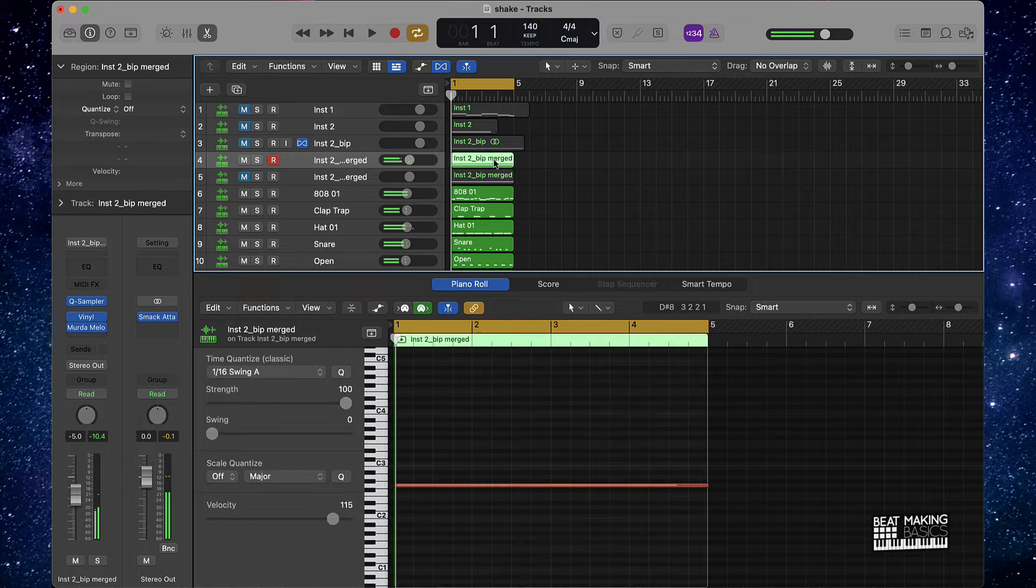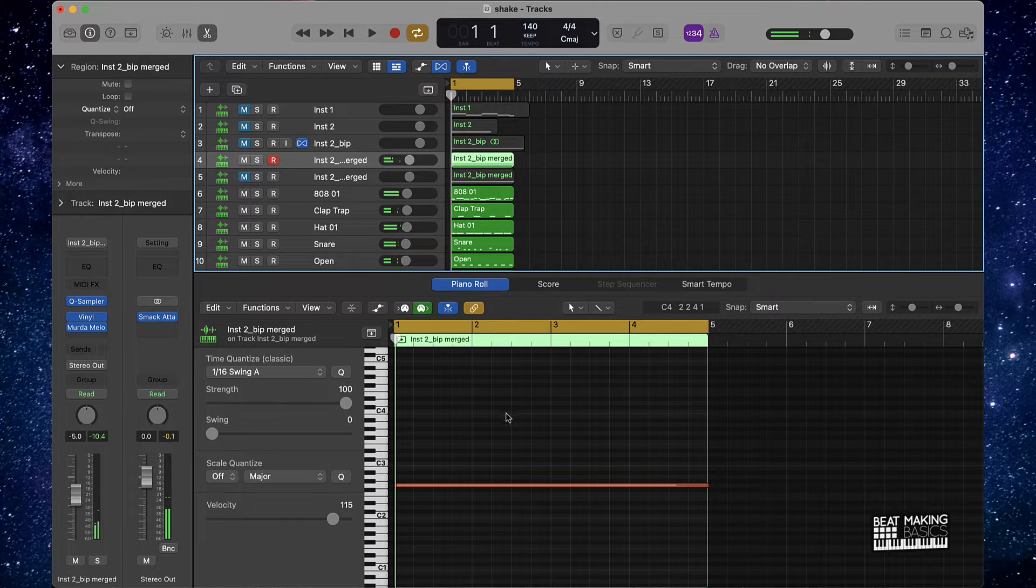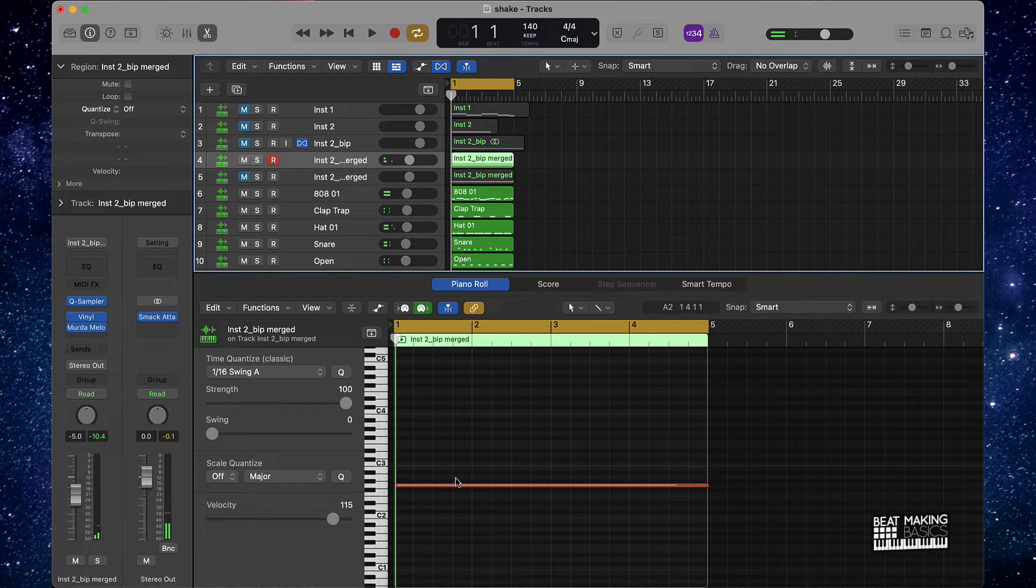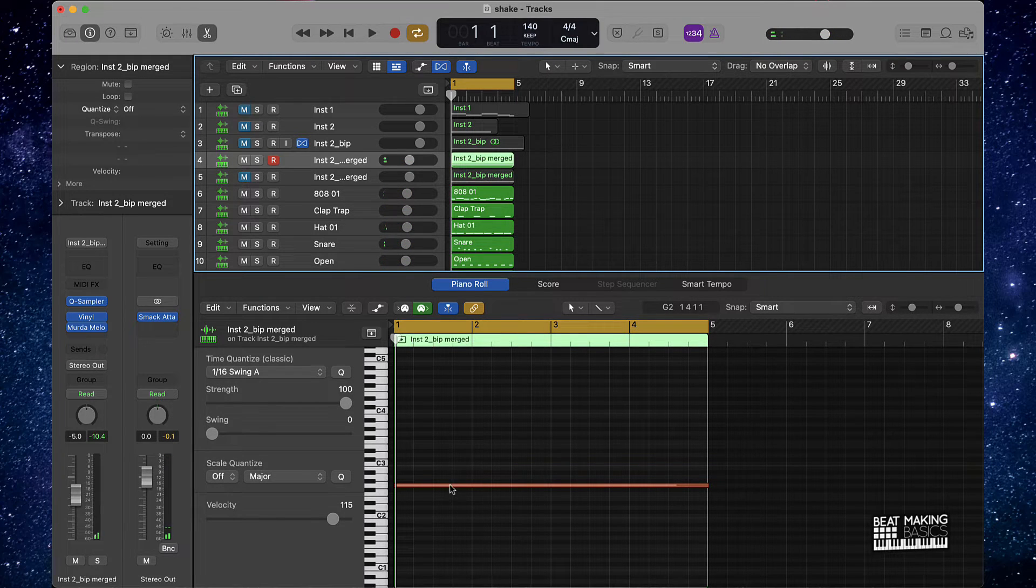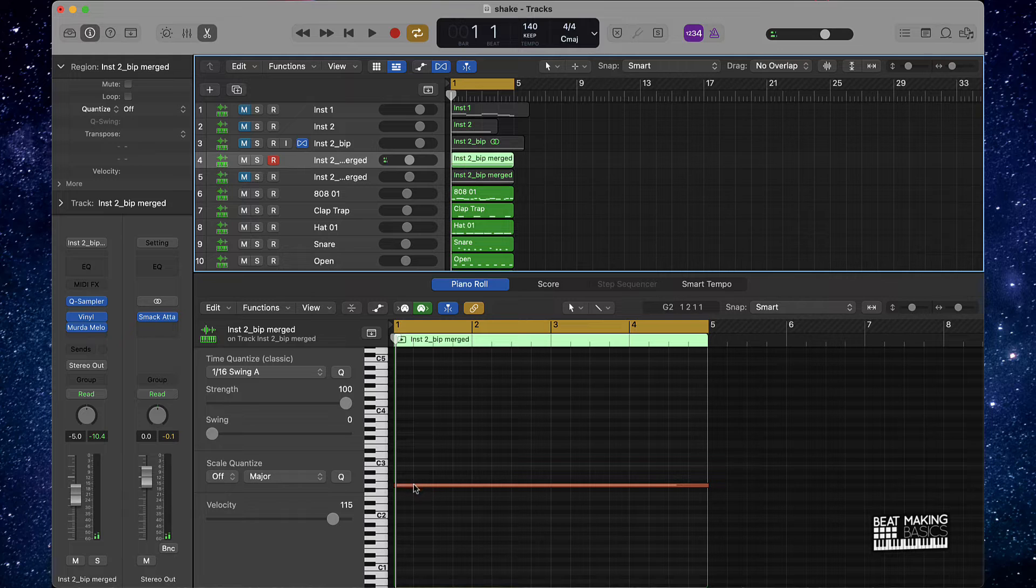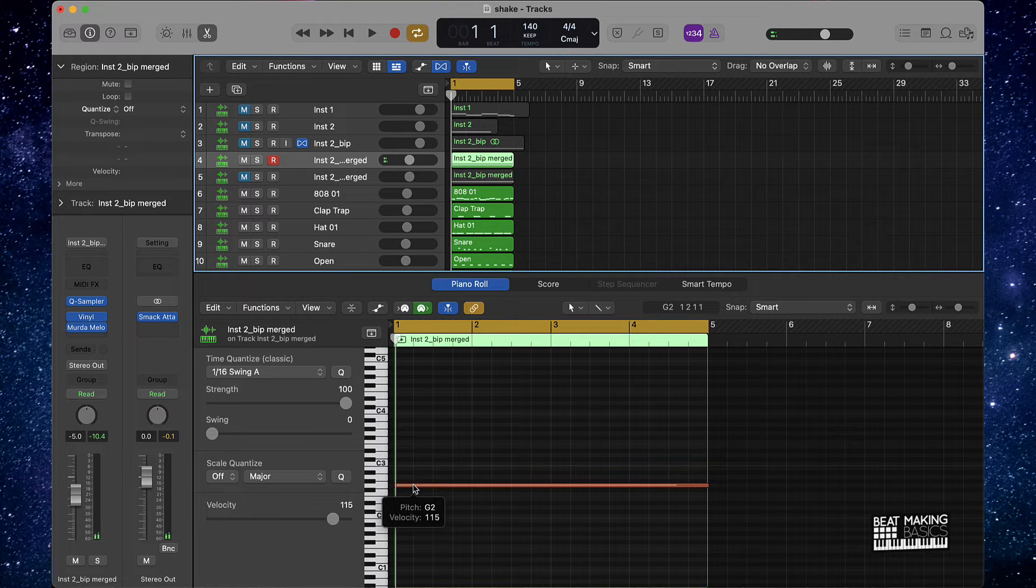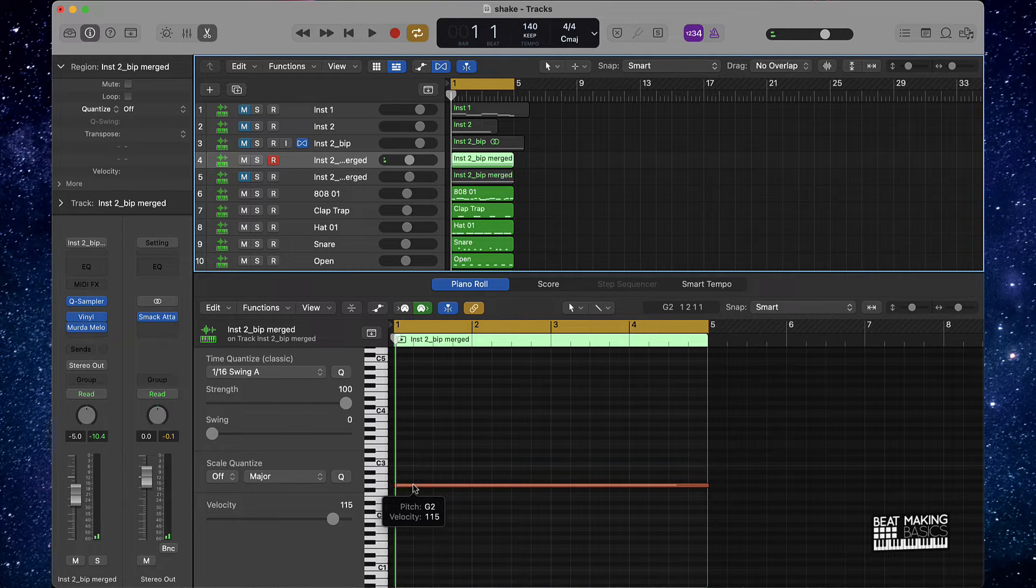Alright, so that's the beat, it's pretty lit. But say if I want to take this up a notch or change the octave of this.